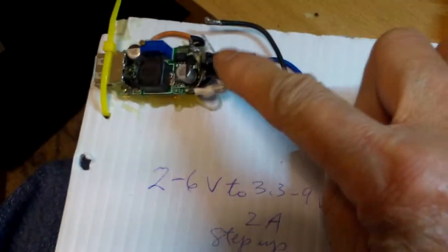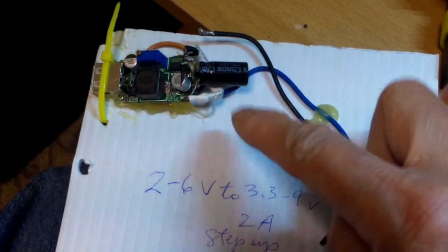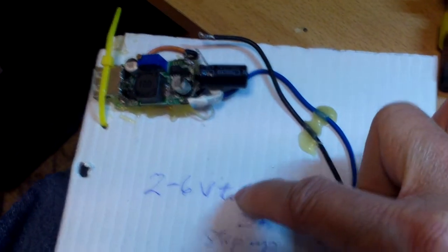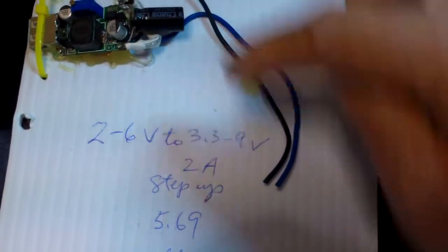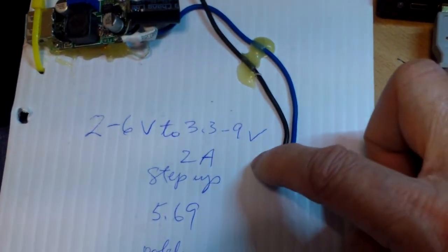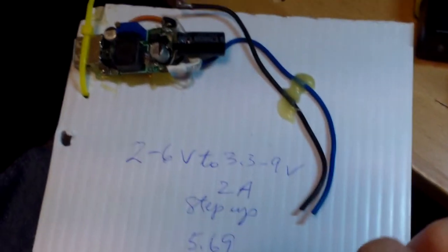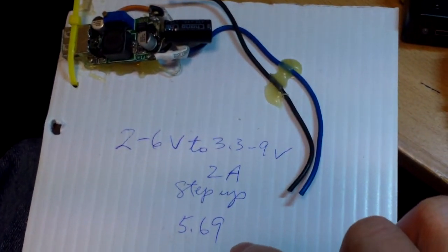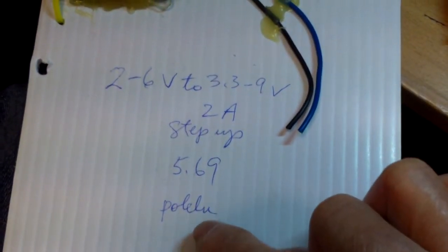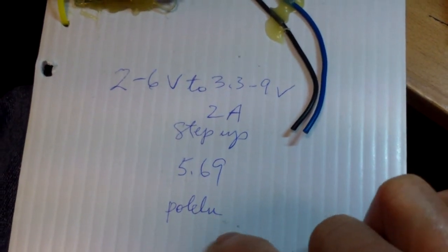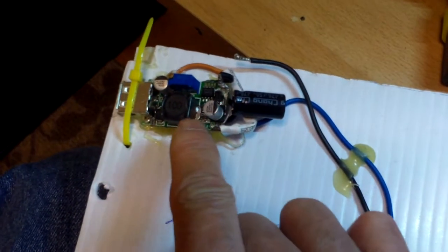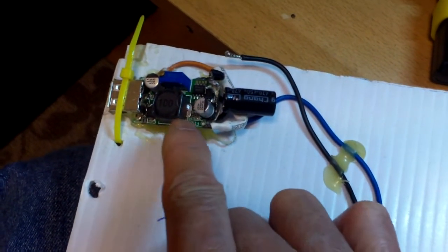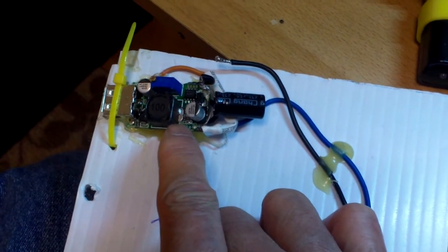This is a voltage booster. You can input 2.2 volt to 6 volt and it can output 3.3 to 9 volt and up to 2 amps. This adapter here I bought it for around five dollars. I'm gonna sell on eBay, Polu from China and by default it's pretty much about a little over five volt because that's the standard USB protocol.